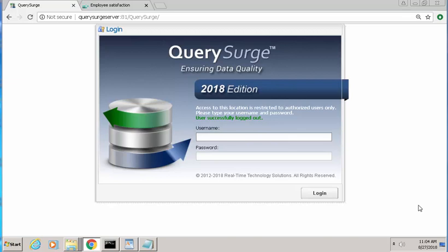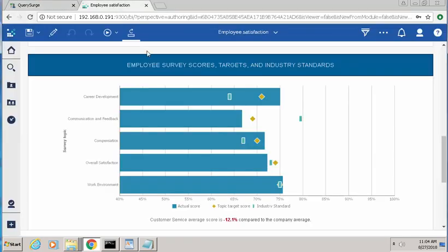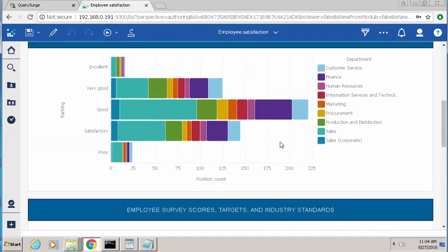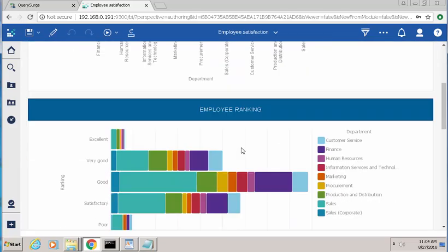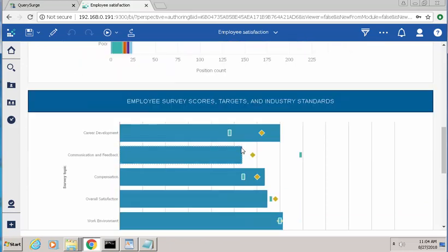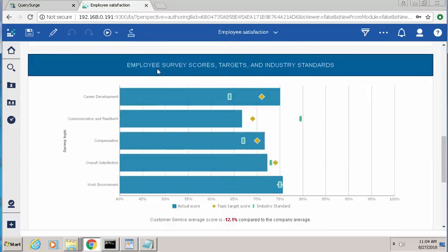Before we start, the first thing we'll need to do is take a look at the Cognos report that we want to validate. So I'm navigating over to the tab that has my Cognos report. The name of this report is called Employee Satisfaction, and I'm specifically interested in the data being displayed in the Employee Survey Scores, Targets, and Industry Standards section.